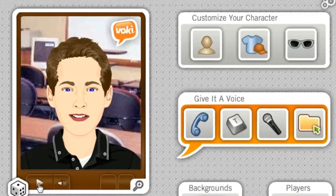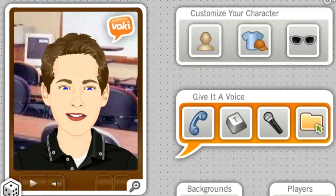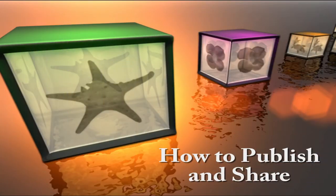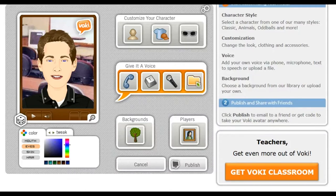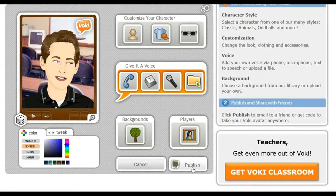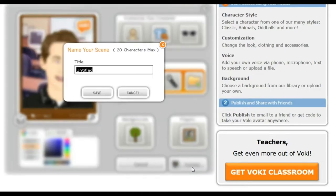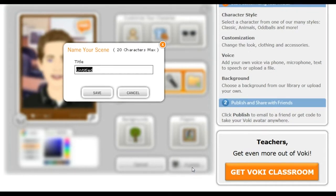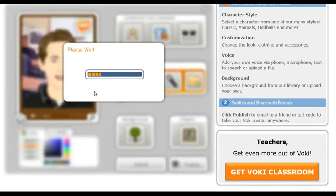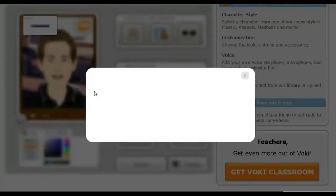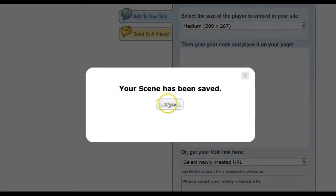And now we are ready to publish our Vokey. Once you have created your Vokey, you're ready to publish and share it. So you'll click on Publish. It'll ask you to name your scene — I'm going to put 'Vokey test.' Your scene has been saved. You can close out of that.